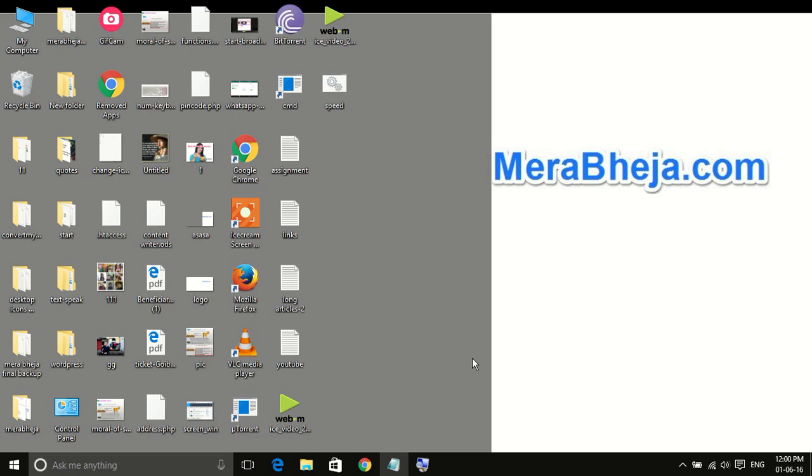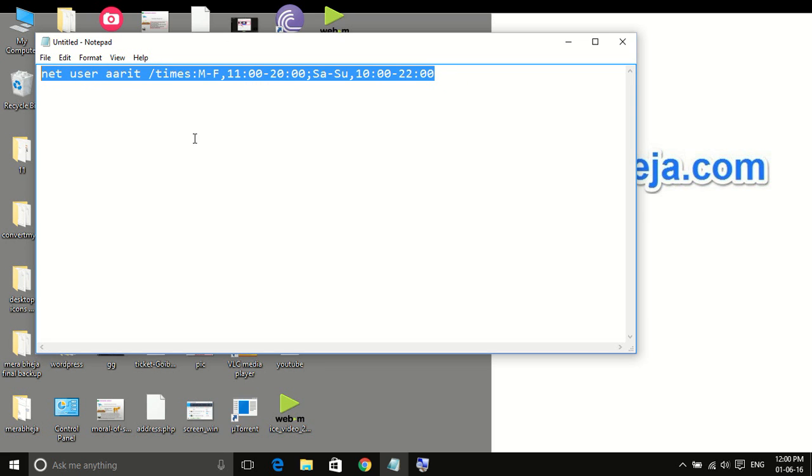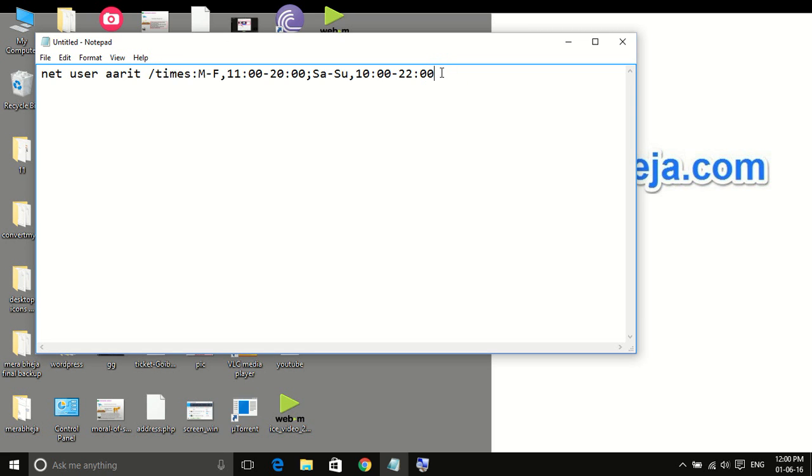So if you want to restrict a certain user to use your PC in a specified time interval only, then you can use this code on your command prompt and just press enter and the time limit will be applied.